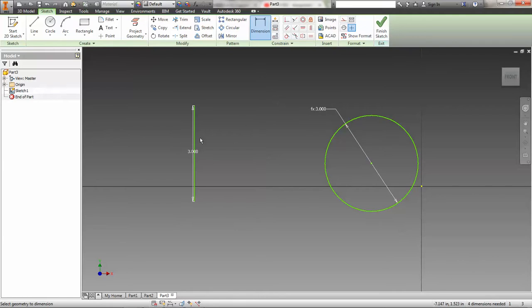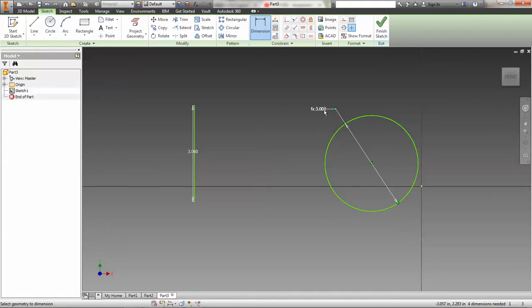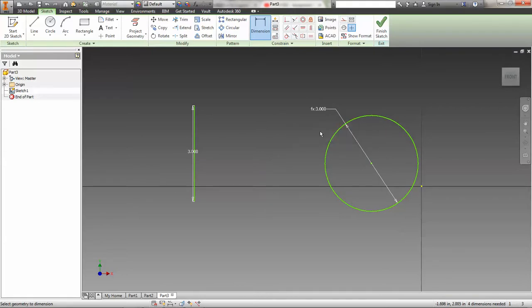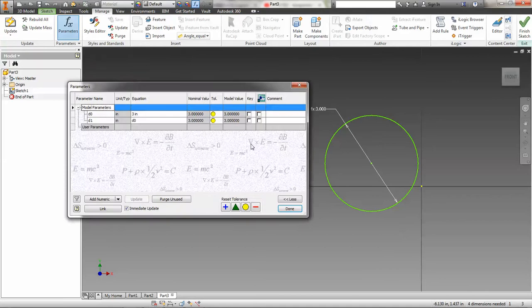Now you might be wondering, well, how am I going to know what dimensions are what labels without having to click them? So you notice how if I double click this to edit it or click it once, it'll show me that this label is D0. If I click this, it'll show me this label is D1, which of course is equal to D0. But there's a more convenient view available to you.